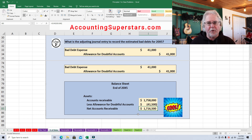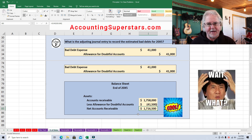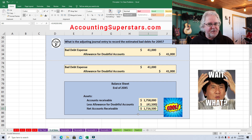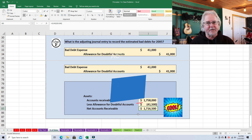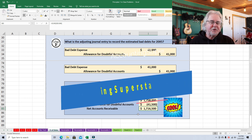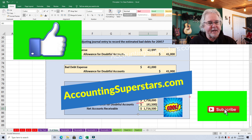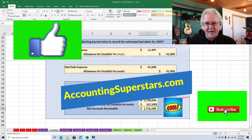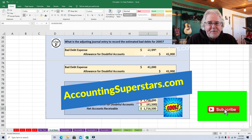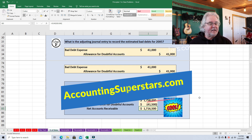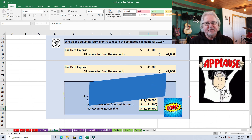The percentage of sales method is one of two methods to estimate bad debts, and there's a trade-off: people tend to think it gives a better, more accurate income statement. The other method, which I'll show you later, gives a more accurate balance sheet. What I like about this method is that it's really easy. I hope this lesson helped — if it did, please hit the subscribe button and the like button too, and until next time.